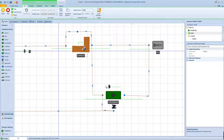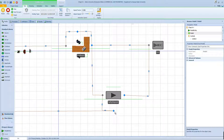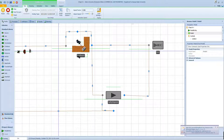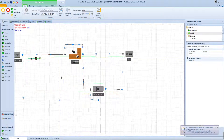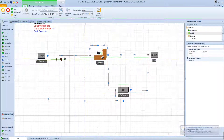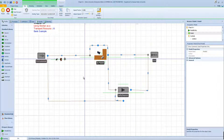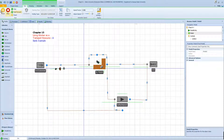Now the banker actually carries the customer to the safety deposit, but waits outside rather than going in. The customer finishes inside and leaves, and then the banker goes back to pick up the next customer. This is exactly what we intended.